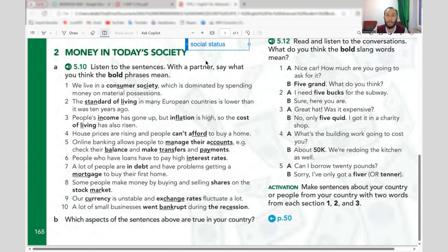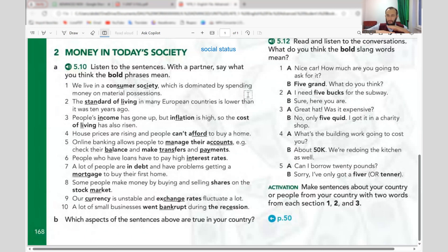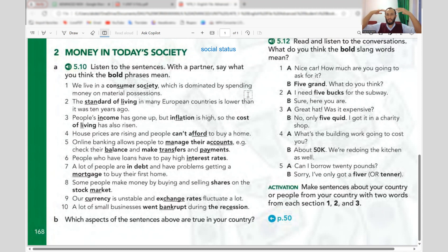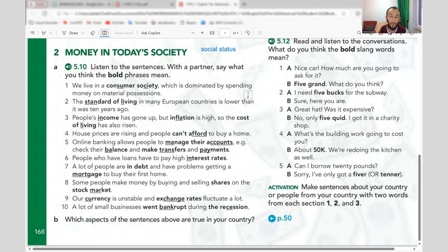Social status is different from standard of living. Social status is about class — teachers, managers, politicians, army leaders. Standard of living is the level of living — how well and comfortably you live.